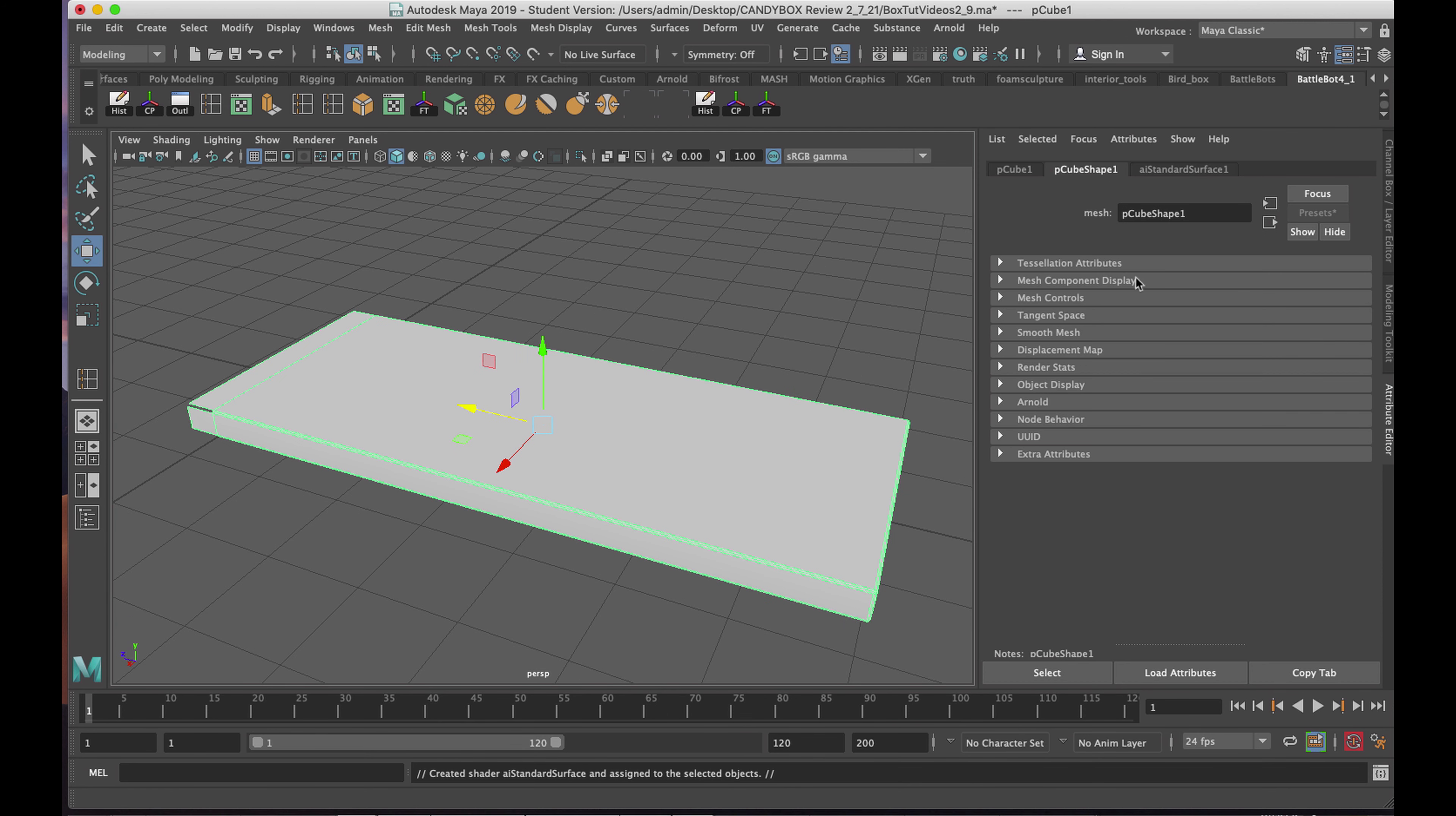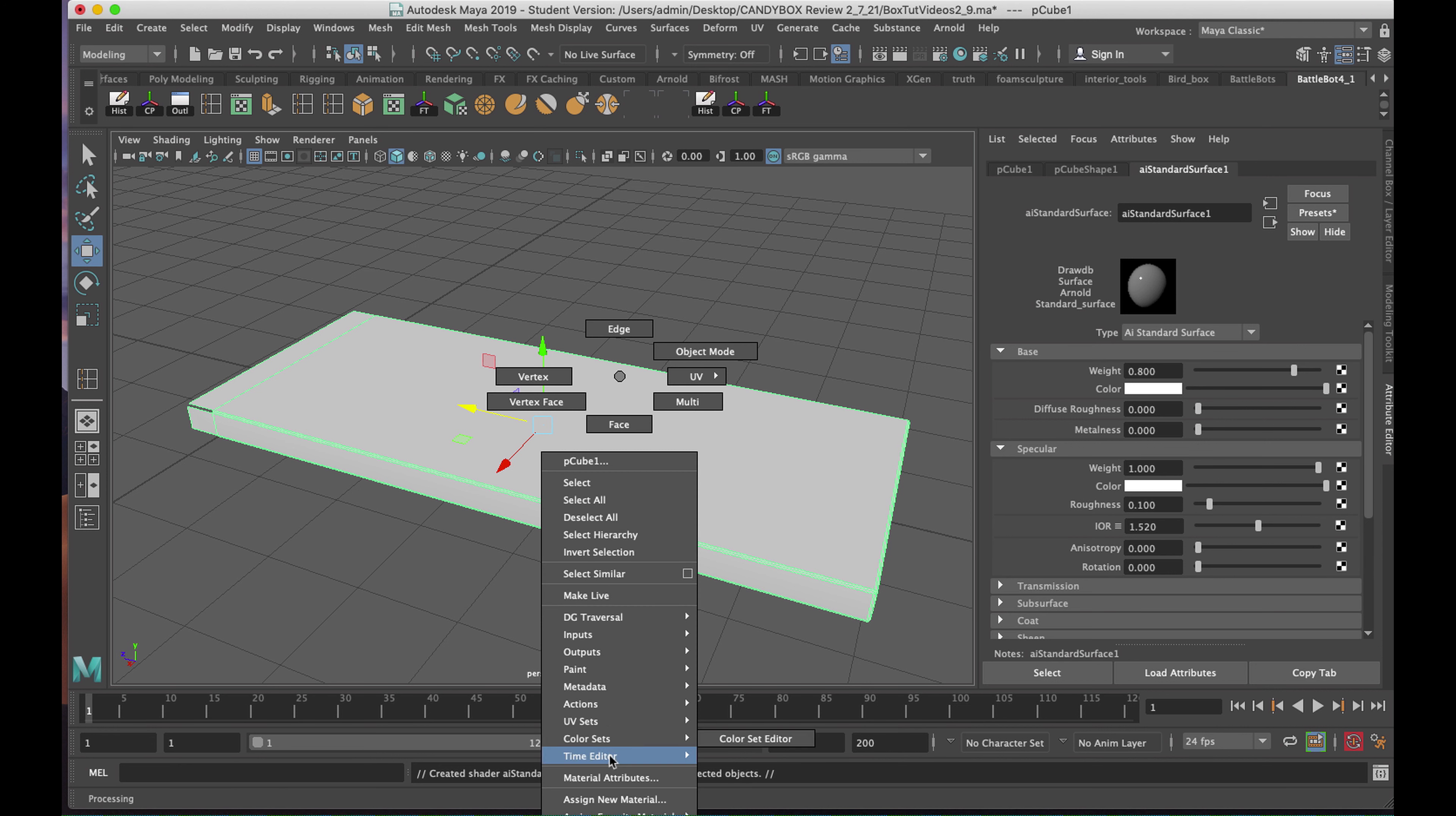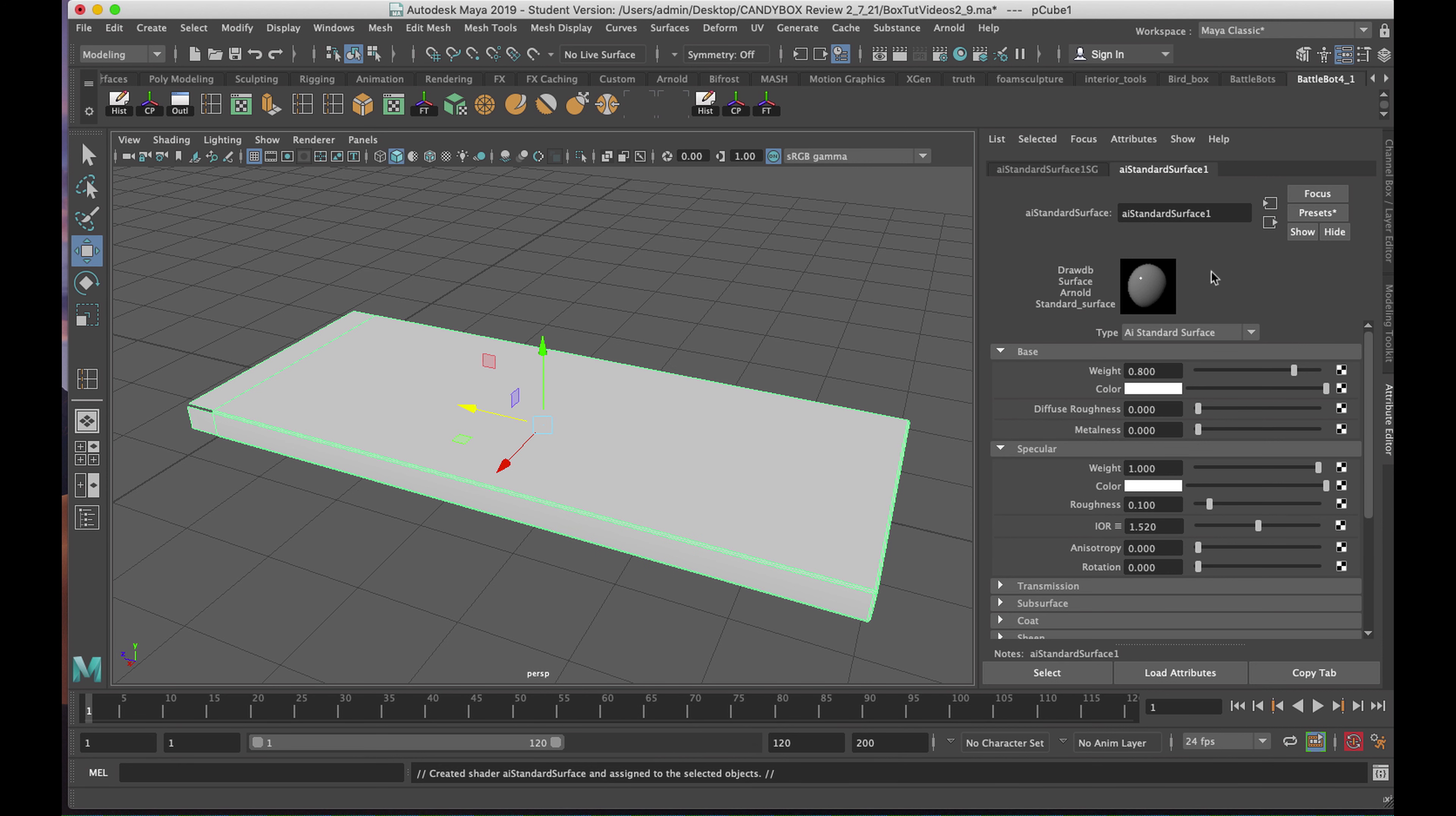I'll go to the surface. Now, if it doesn't appear readily, you can right-click and choose Material Attribute, and the attribute will come up.